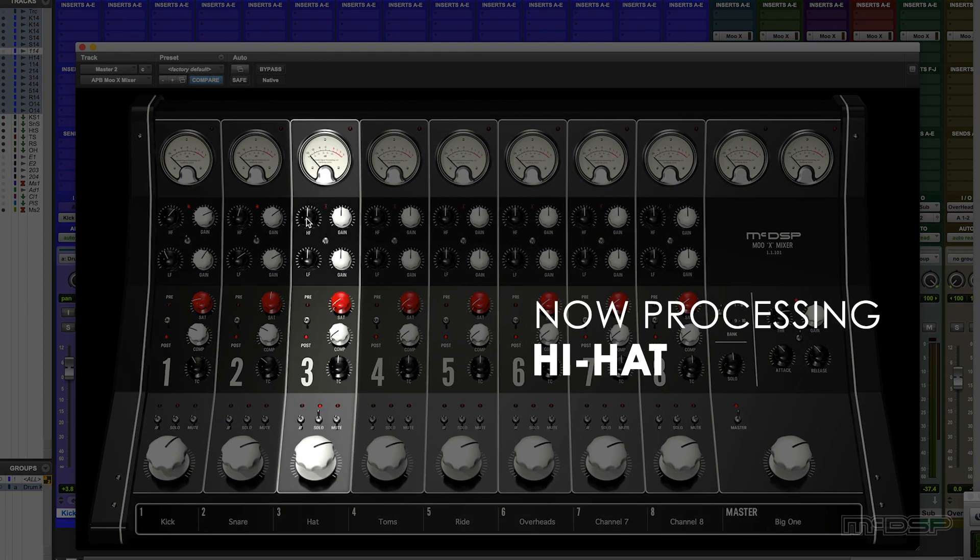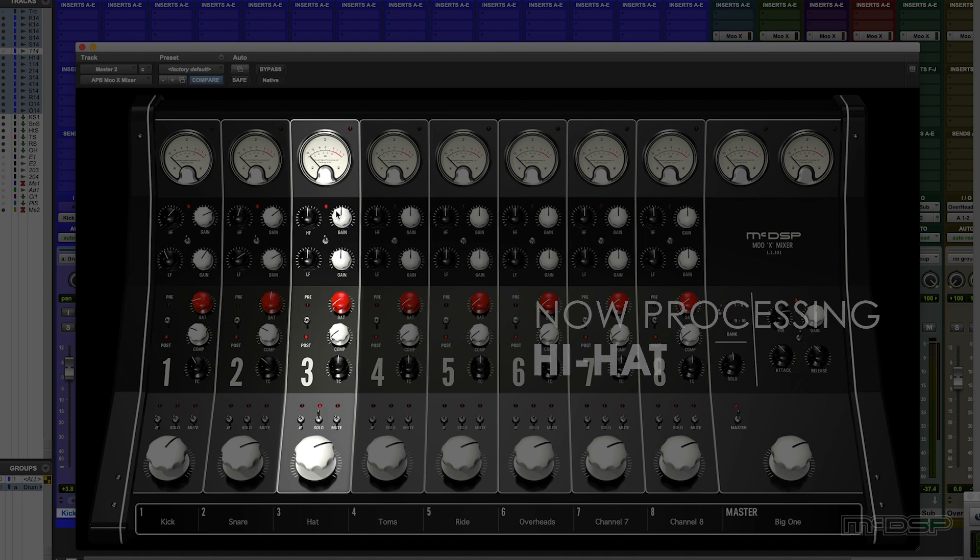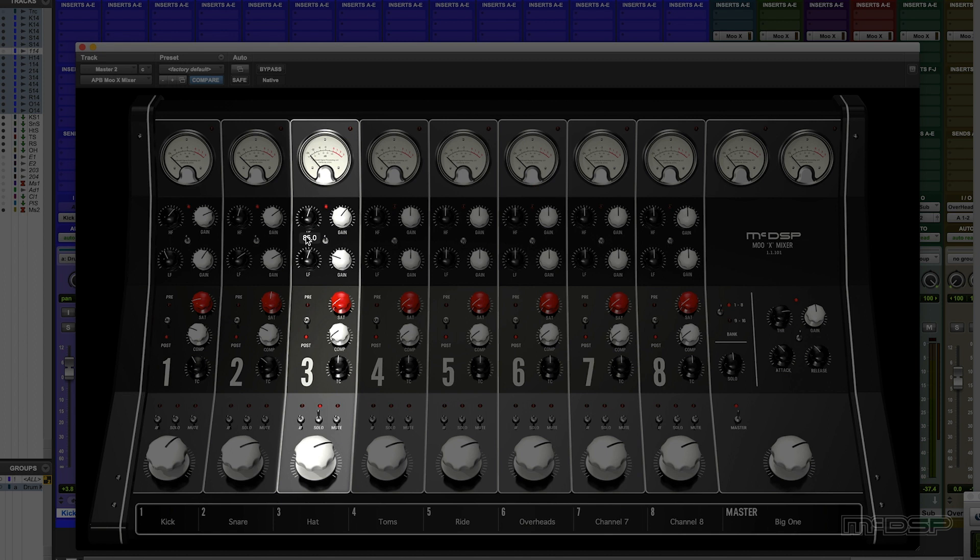Okay, let's EQ in, cut that bottom end, bit of saturation, again, a little bit of compression.